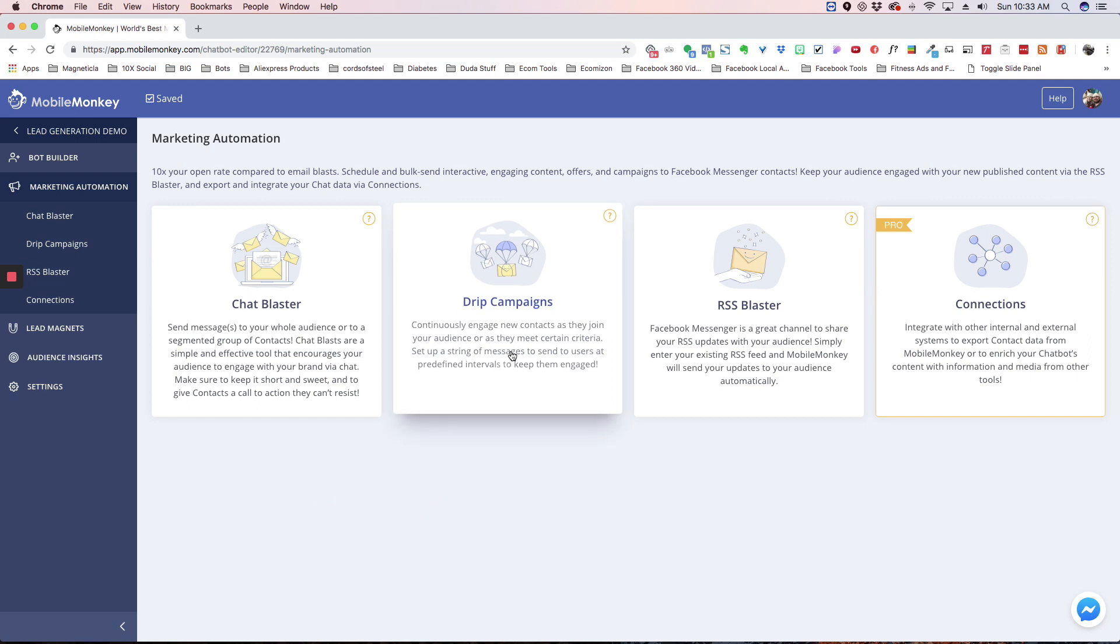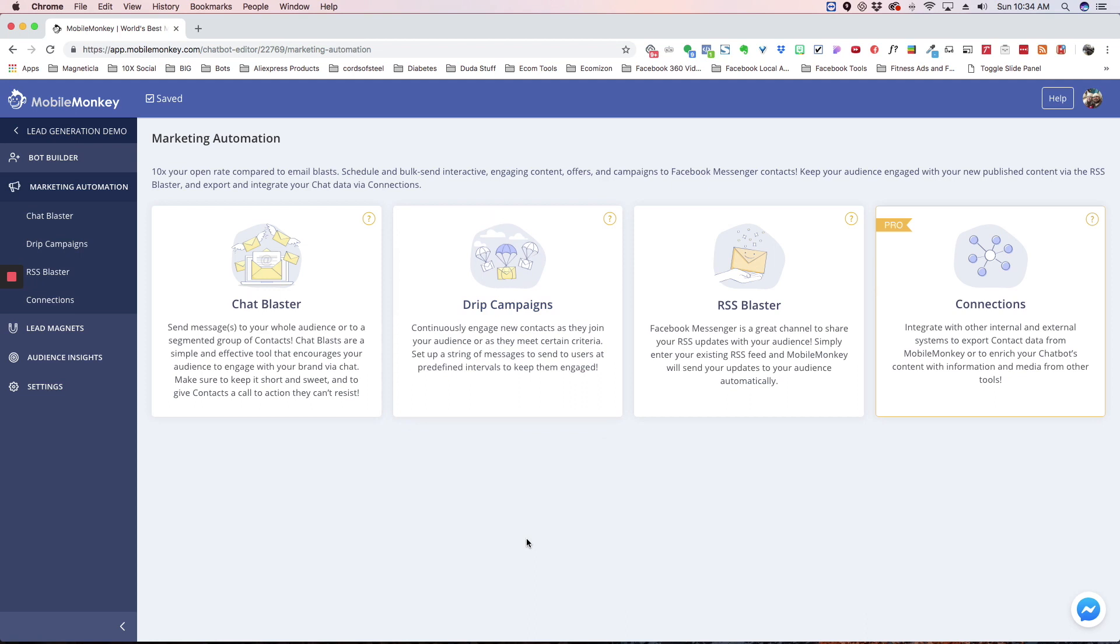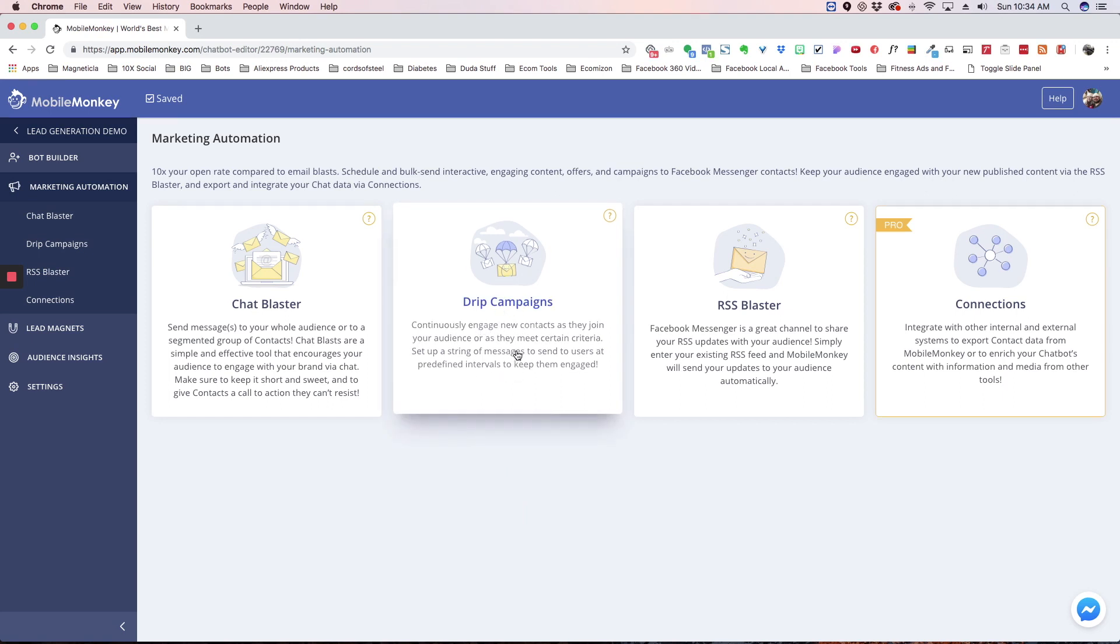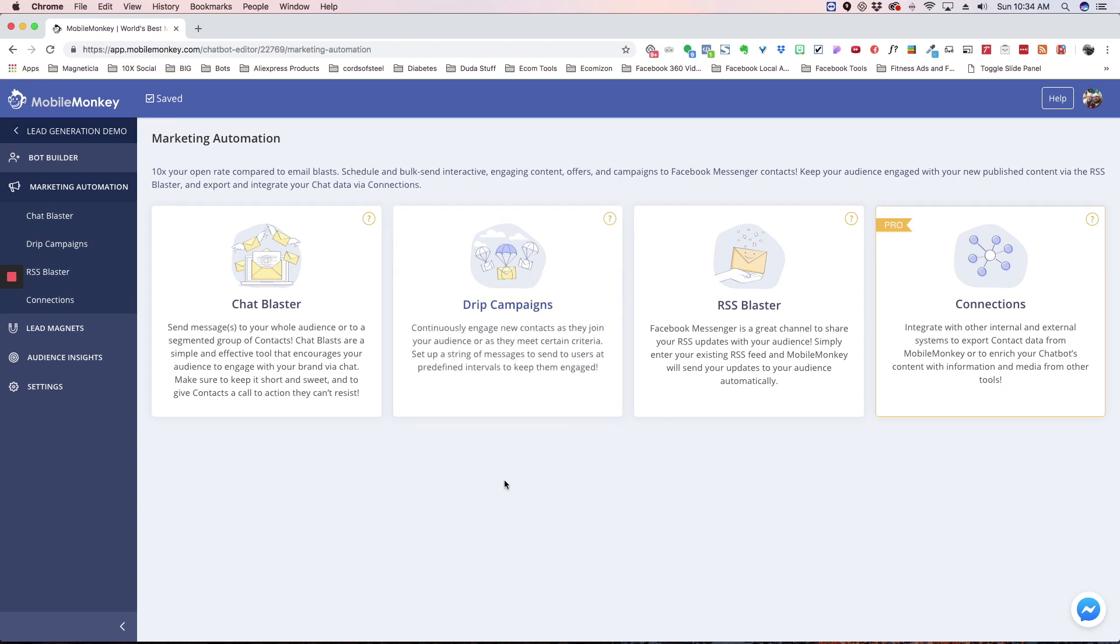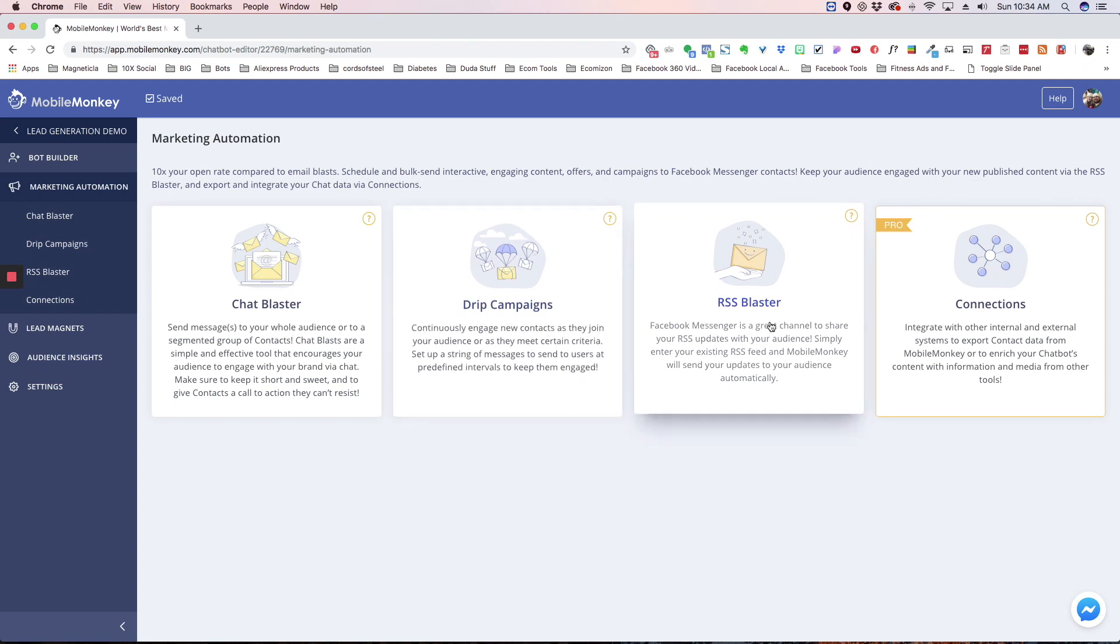Then we have drip campaigns. These are kind of like how an autoresponder would work. You can set up messages to go out in an automated fashion, and you can schedule them to go out every day, every week, or every month, depending on how you want to do that. And these are really powerful ways to stay engaged with your audience, but not have to actually type these messages in every day. You can pre-schedule them, and then they'll go out on their own.